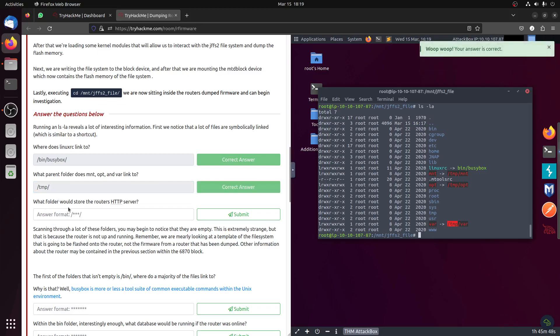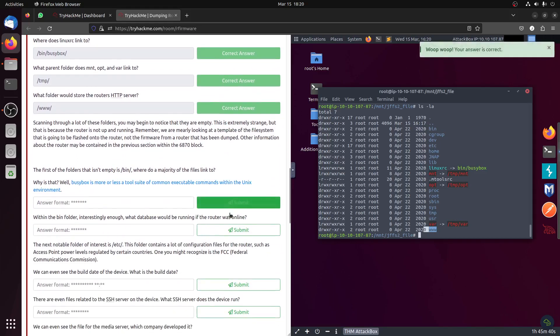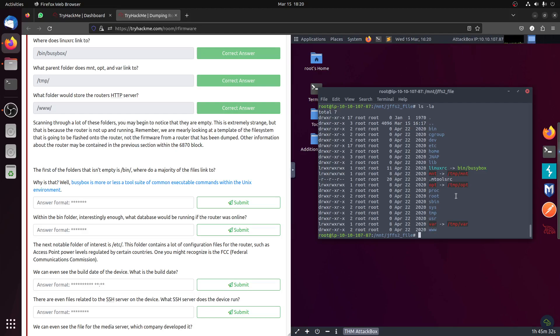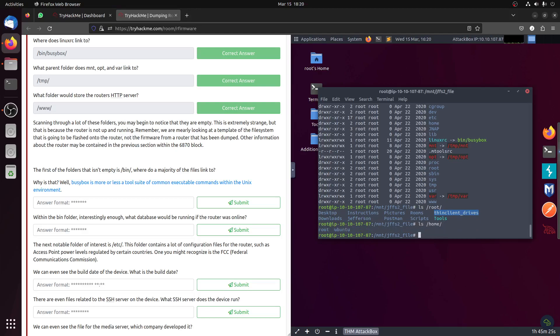And then what folder would store the router HTTP? Of course it would be www. There's a www folder there. Scanning a lot of these folders, you may begin to notice that they are empty. This is extremely strange. ls root, ls home. Maybe just folders with empty, because now we have just a template for the firmware.